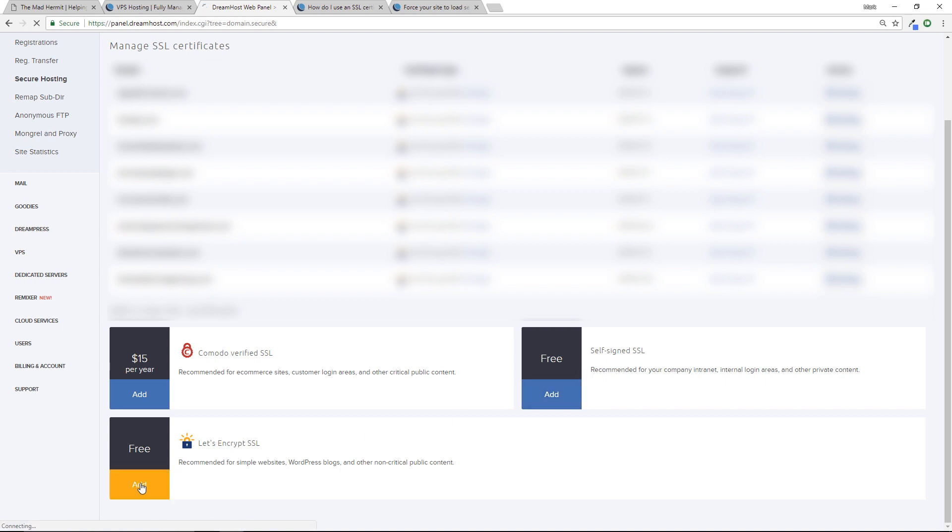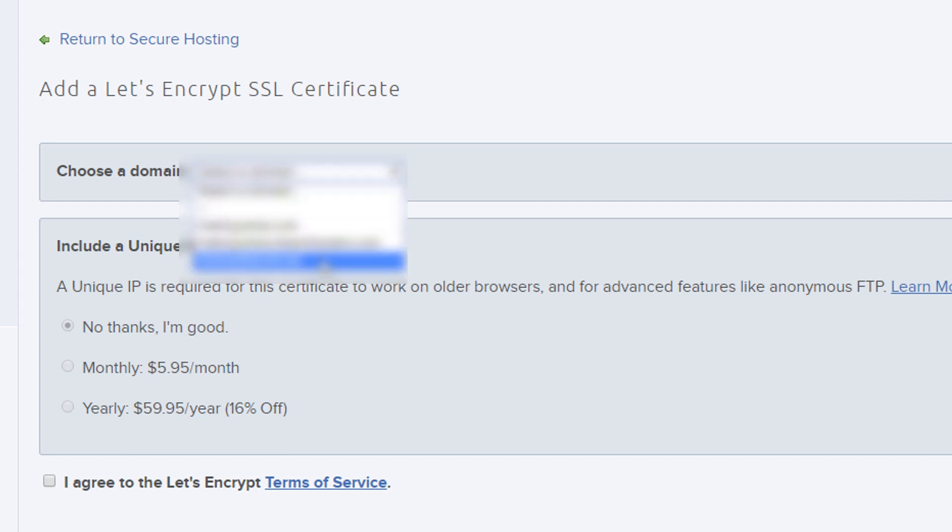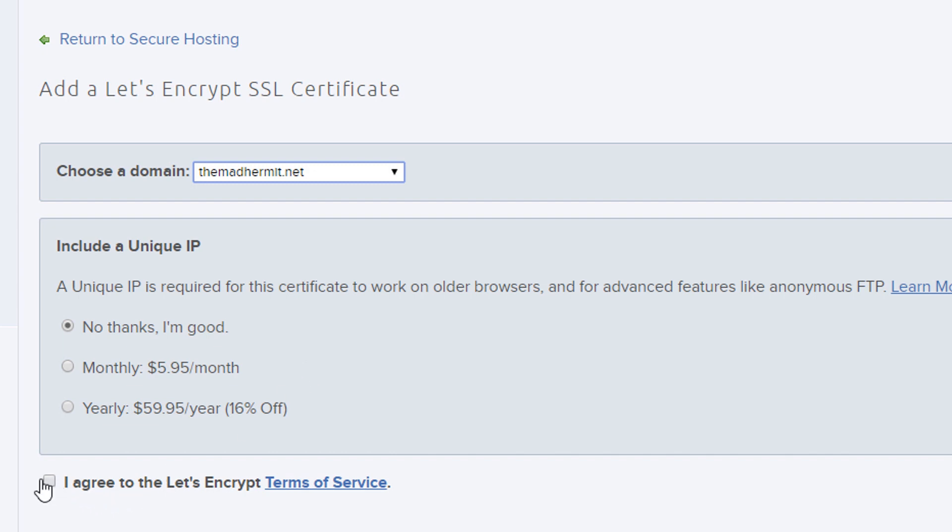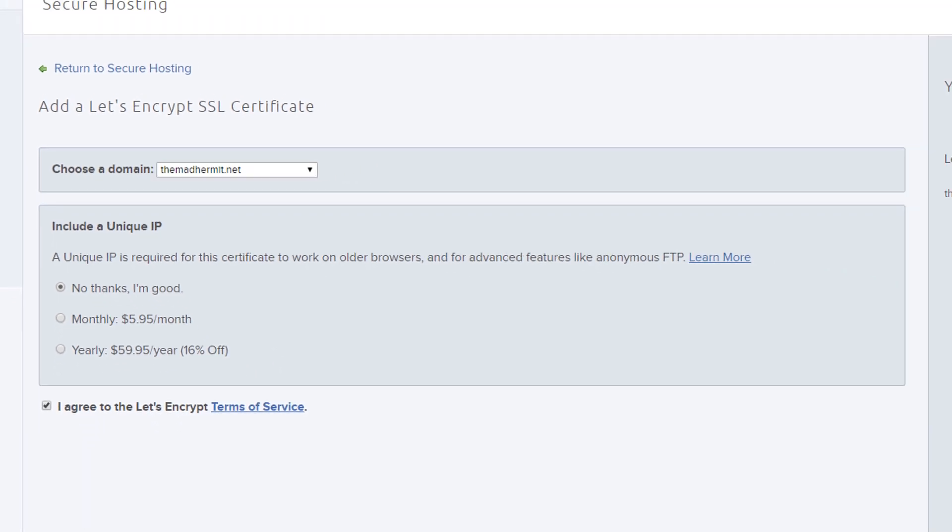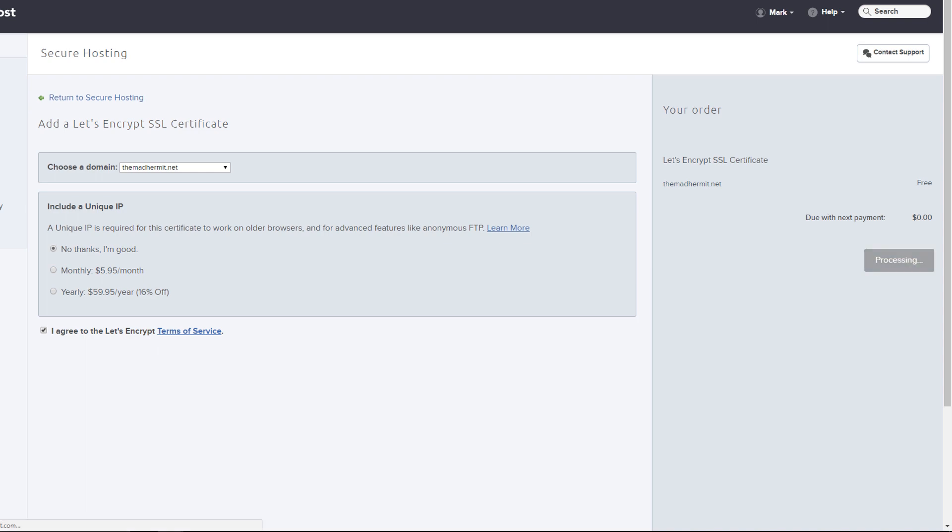So I like that option. I'm going to select that, I'm going to select my domain. You could get a unique IP, I am not. I'm going to agree to the Let's Encrypt terms of service and I'm going to add it for free. Now this will probably take about five minutes for it to update. They contact Let's Encrypt and they will get a certificate from them and automatically install it, and I'll get an email when that process is complete.